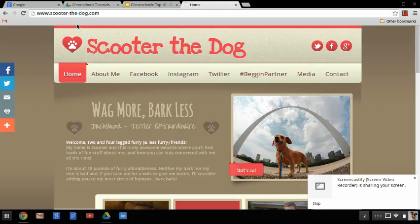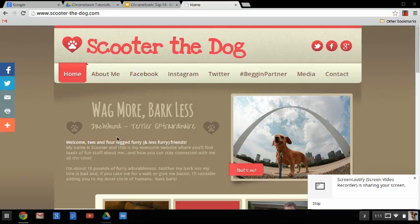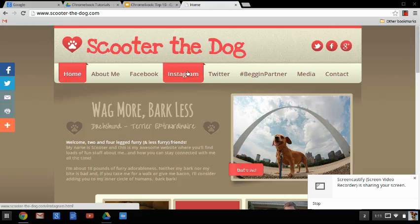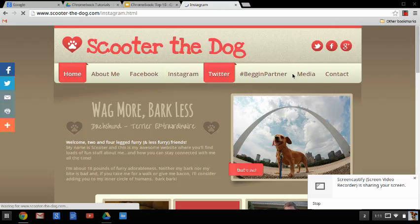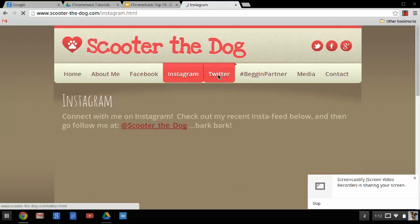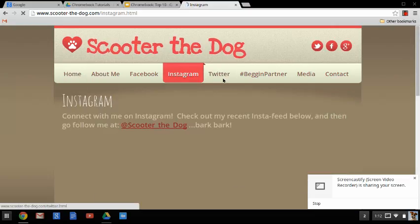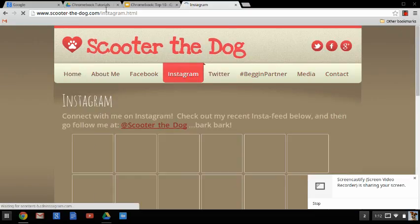So it puts it in that folder directly for me. So if I went to Scooter the Dog's page, and oh, I really like this, I really want to add this, or maybe I wanted to add specifically his Instagram feed page.